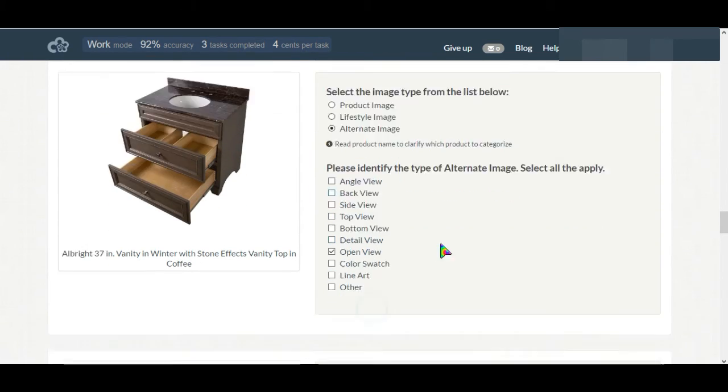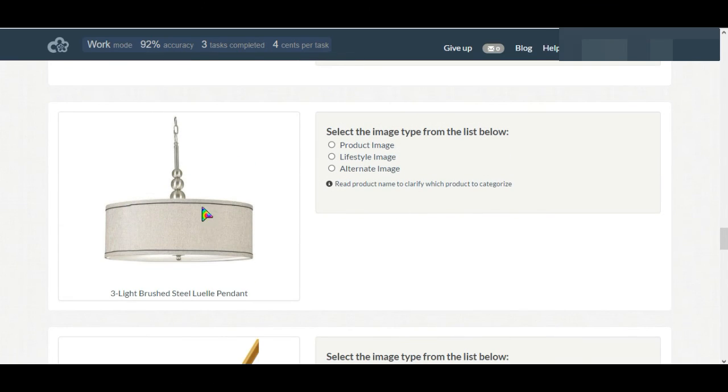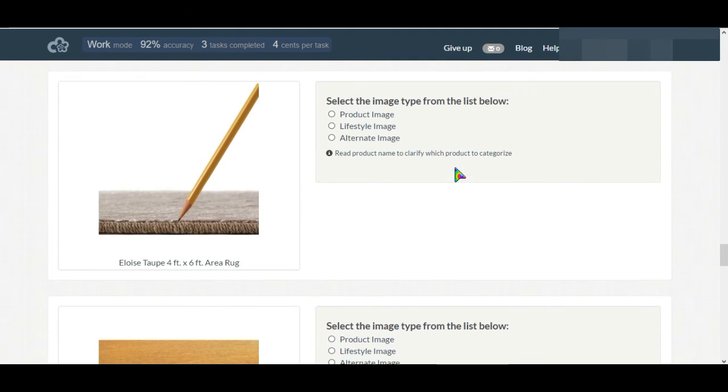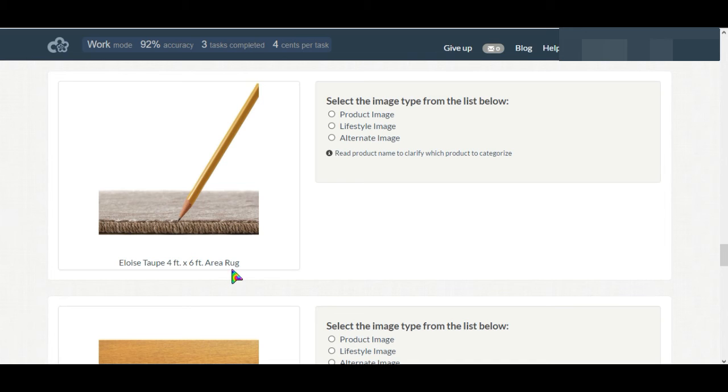And this is product image. If you are in any confusion just read the description. This is a carpet in detail view.